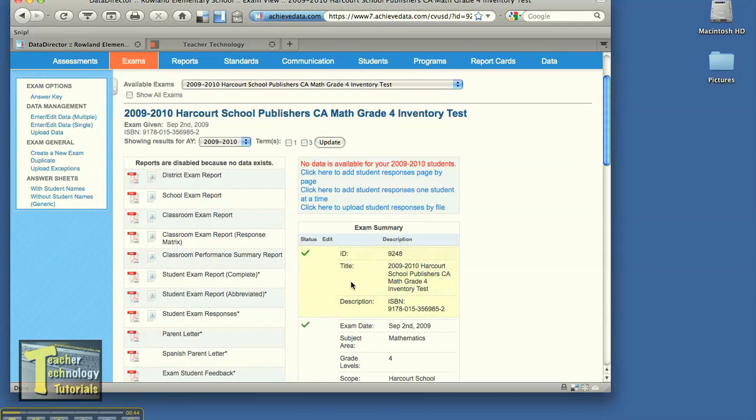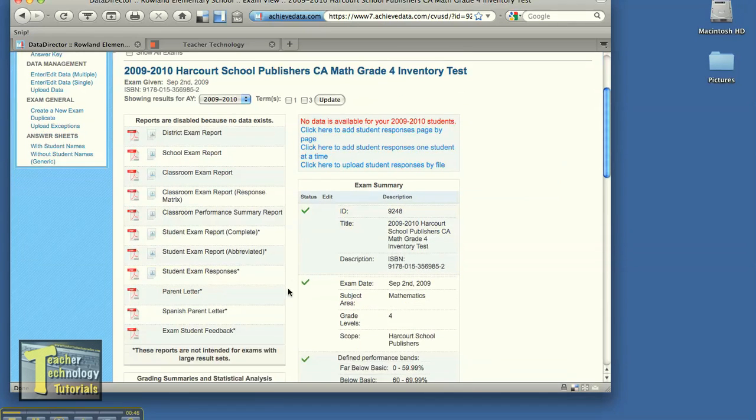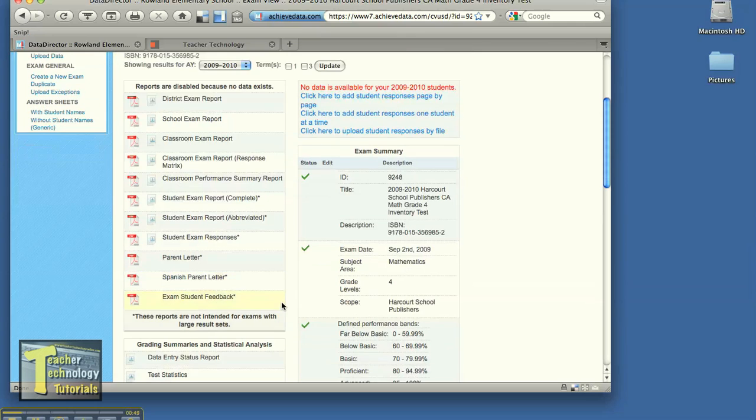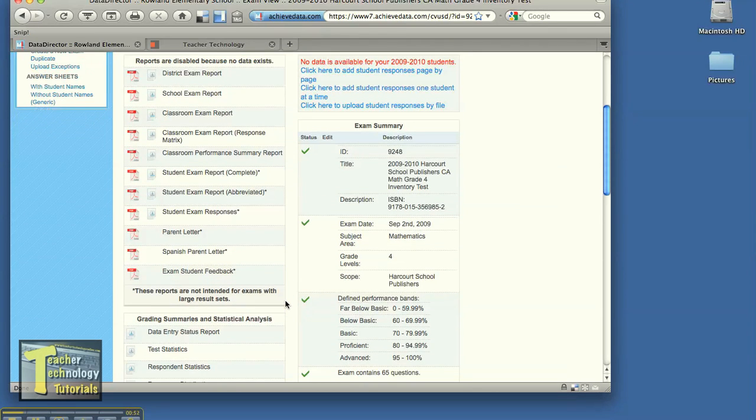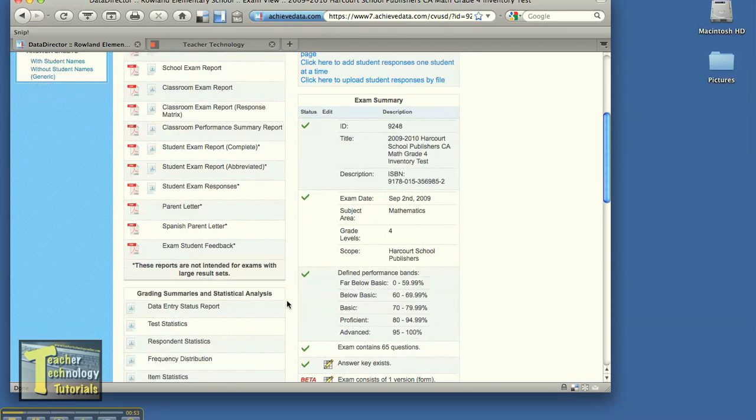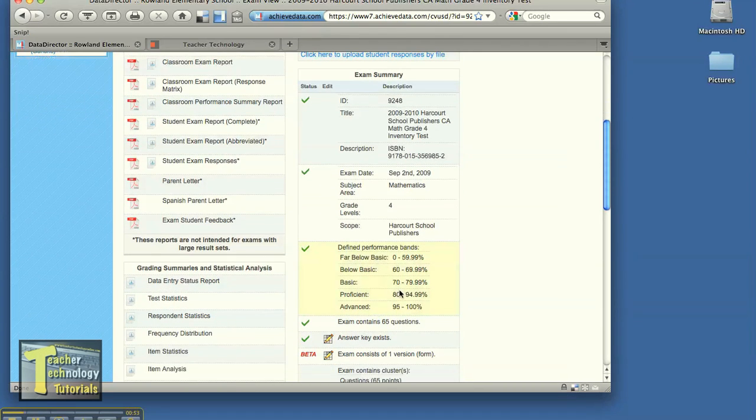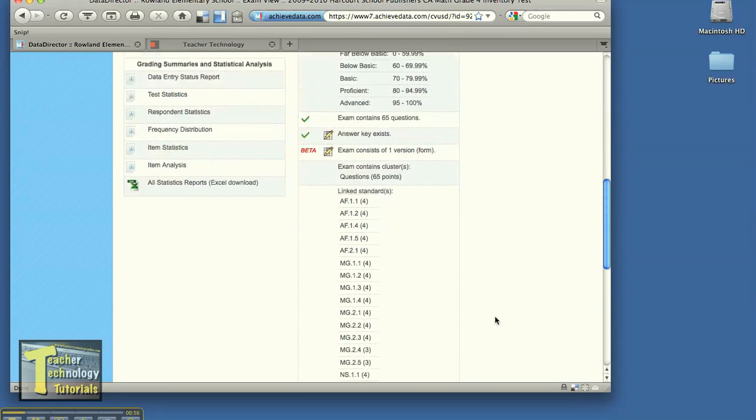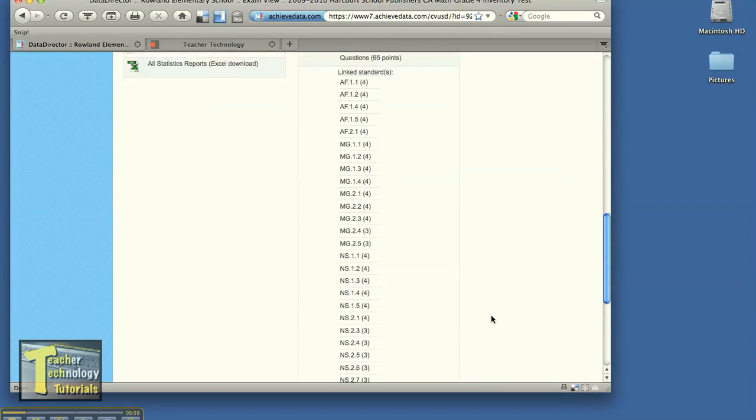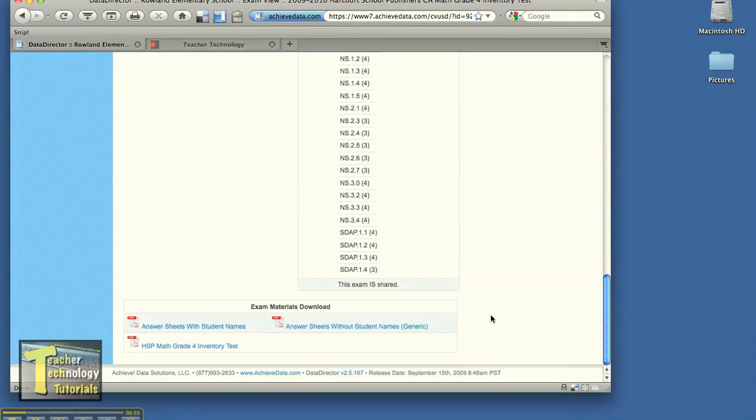There's no data here because we haven't entered any data. Once we have data in here, this is all the reports that we can print out or look at once we have the data in there. These are the performance bands the district has set. So as we scroll all the way down to the bottom, we have three links.